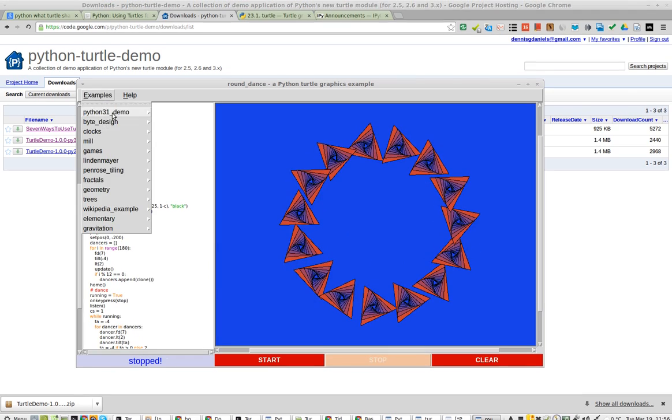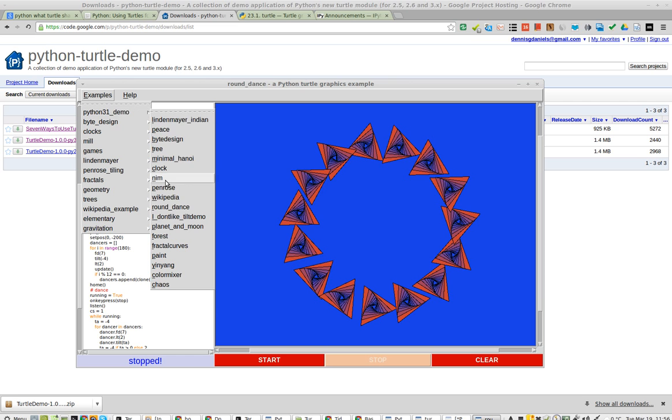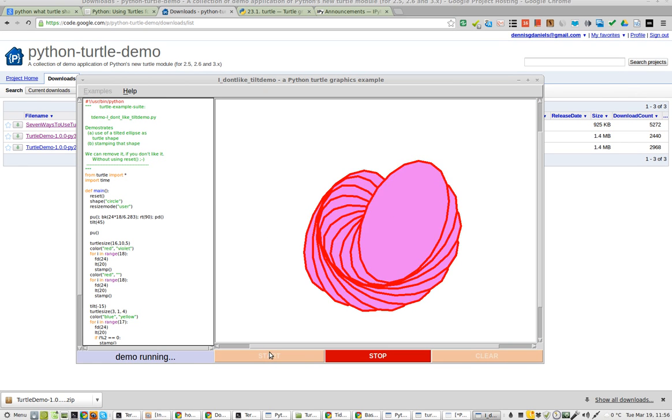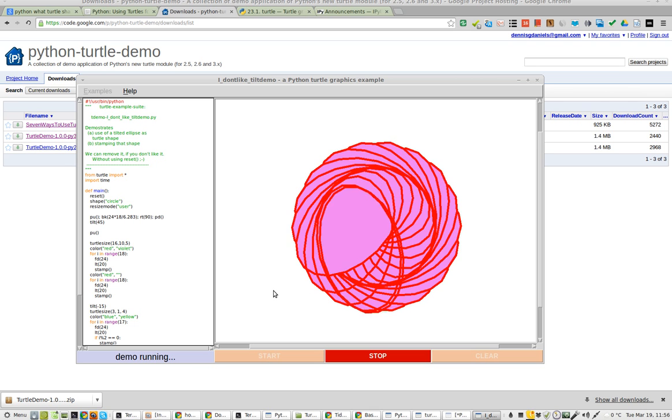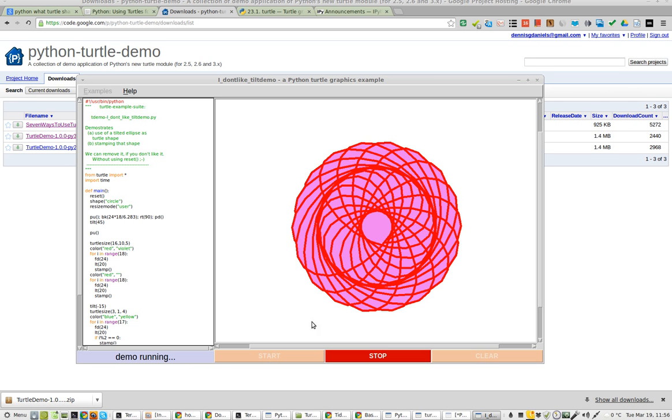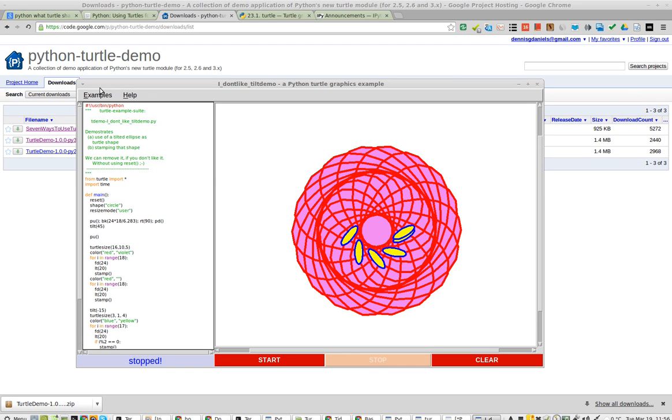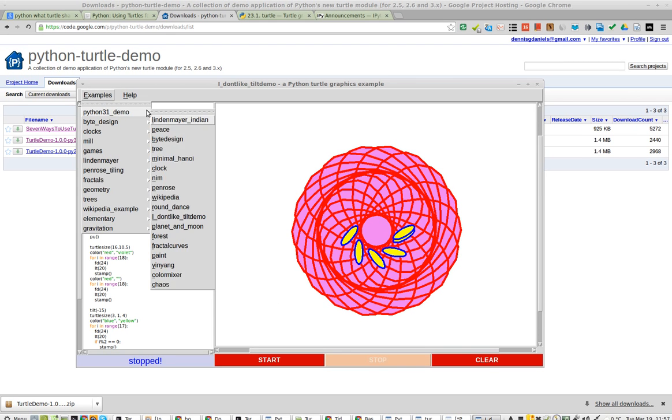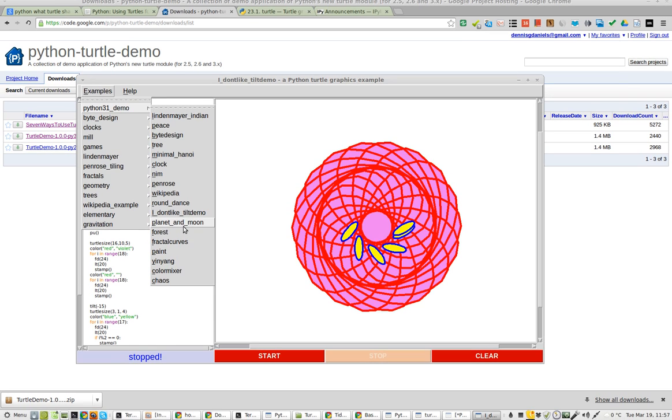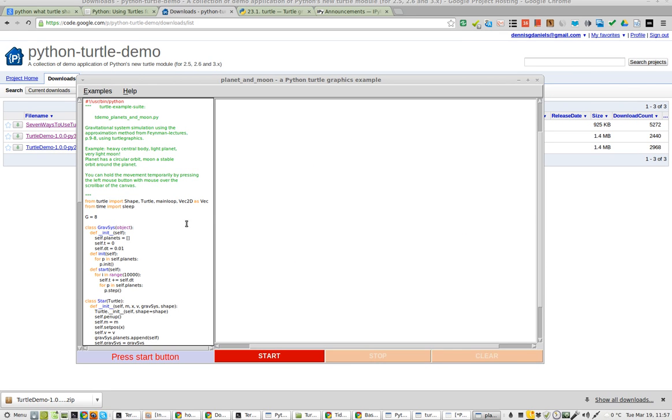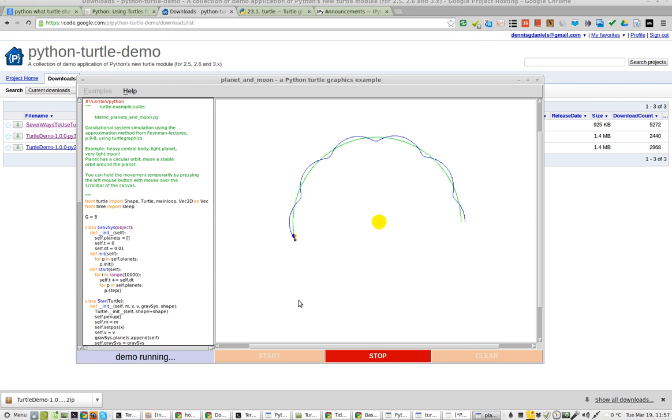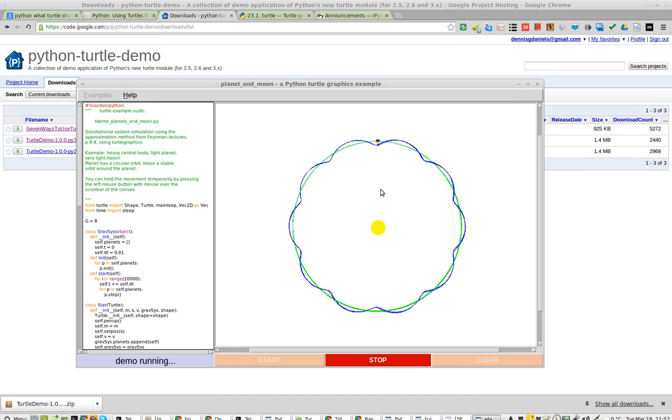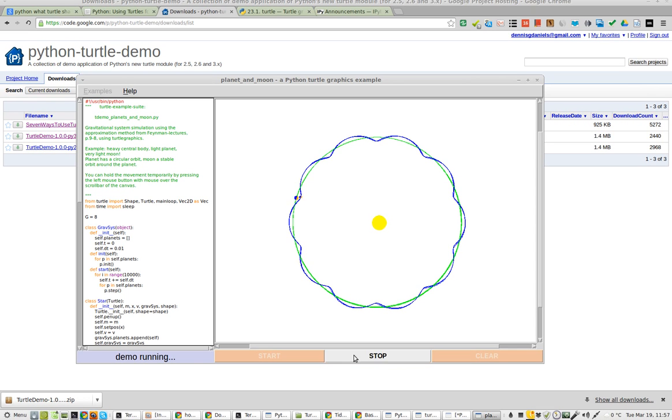And I don't like tilt. And let's try planet and moon. I know what that is. That's pretty cool.